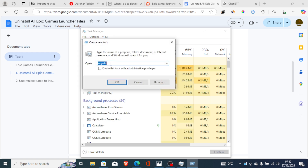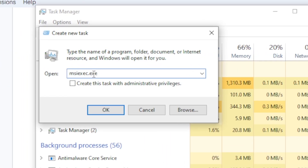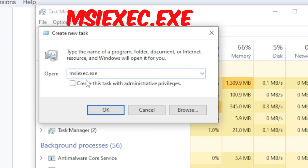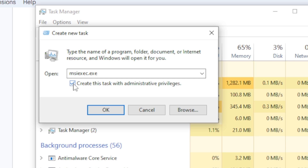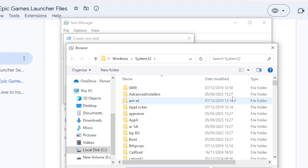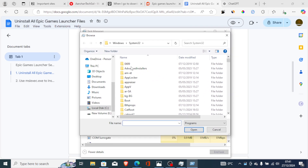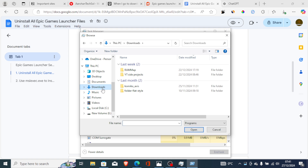In Task Manager, select File and then select Run New Task. In the open bar, type the MSI exec command. Make sure to check "Create this task with administrative privileges" — this is very important. Then select Browse to locate the Epic Games Launcher setup file.